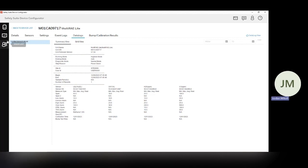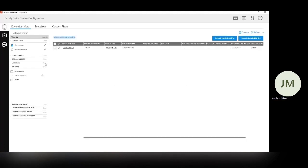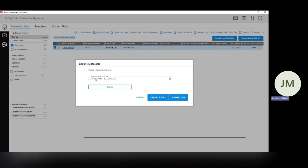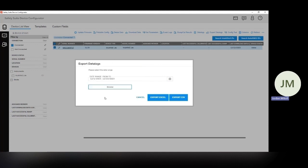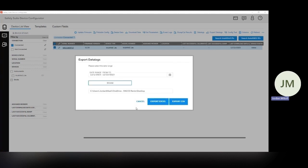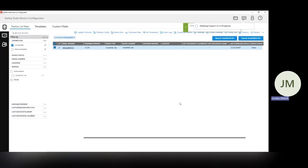So if we go back to the device list, again, we'll check the box here, export the data logs. We do need to make sure that we're downloading data from the time range that we actually have data for. So I'm just going to pick this whole month. Now we need to select where we want to save this. So I'm just going to drop it onto my desktop here and export to a CSV.